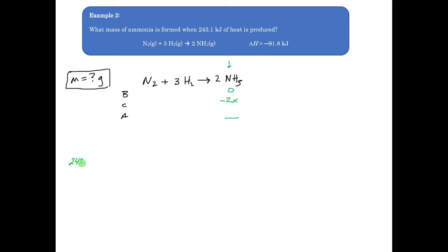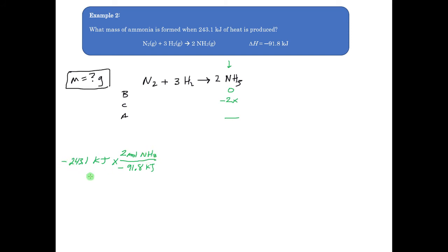Starting with 243.1 kilojoules of heat produced, I'm going to use the change in enthalpy. The change in enthalpy tells me how much energy per mole — in this case per 2 moles of ammonia. So I put 91.8 kilojoules on the bottom. Since this is an exothermic process, 91.8 kJ of heat is released every time 2 moles of ammonia is formed. I make the denominator negative so that the signs cancel, because I cannot have a negative mass. Calculating this out gives me 5.296 moles of ammonia.